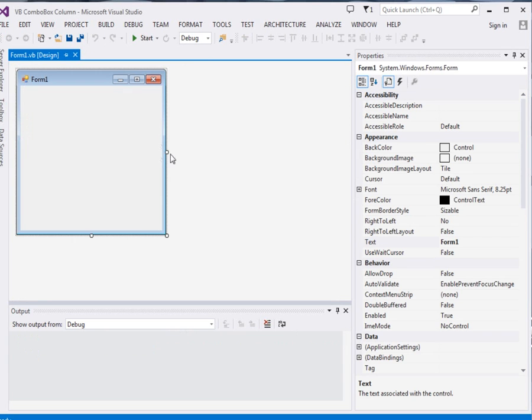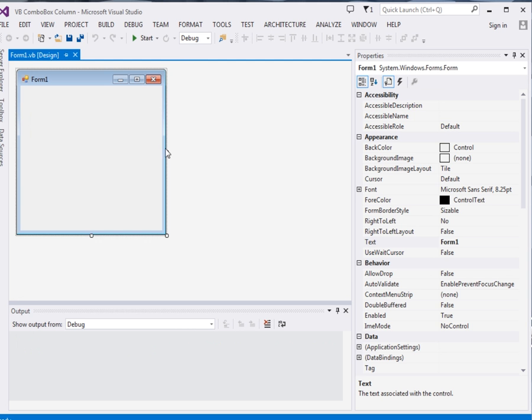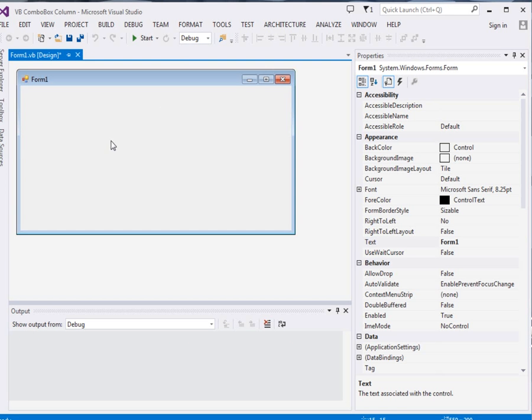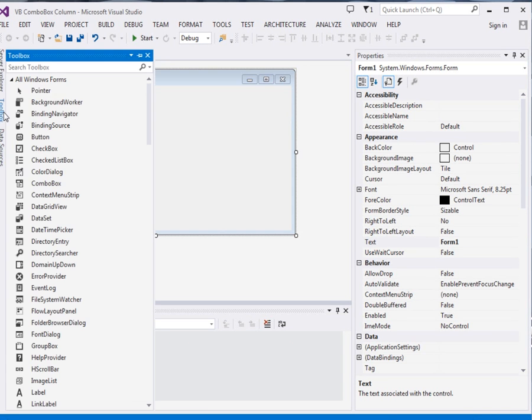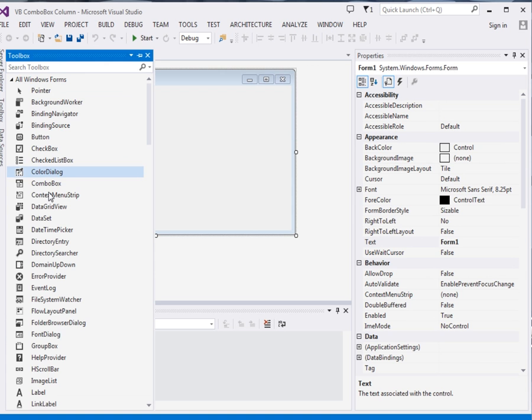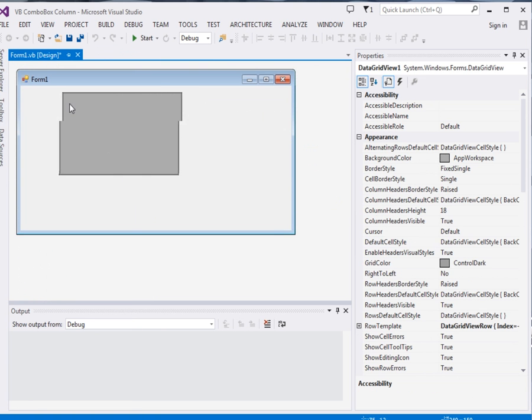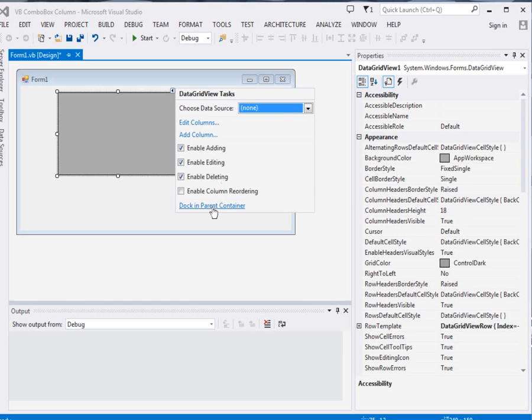So here is my form. Let me resize it. Okay, now I'll just drop a data grid view over here. Dock it in the parent.